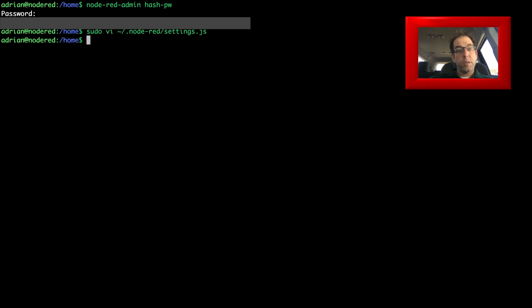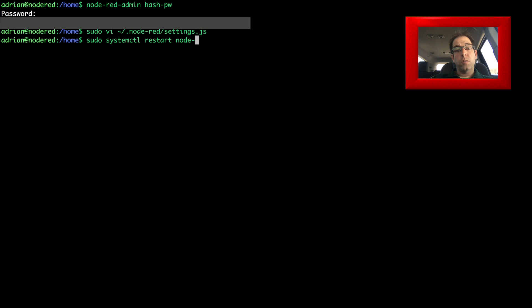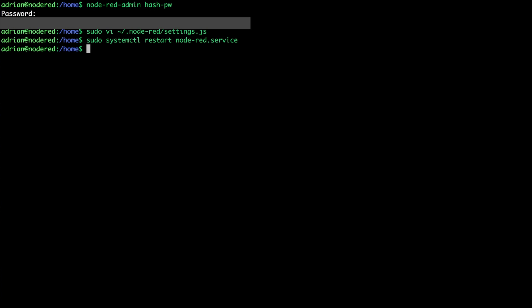Now we can save this file, and we'll do a restart of our Node-RED service to make sure everything is working correctly. We'll run sudo systemctl restart node-red.service.